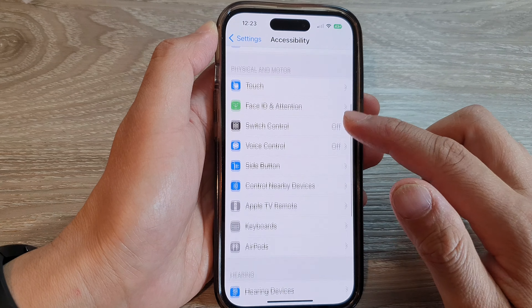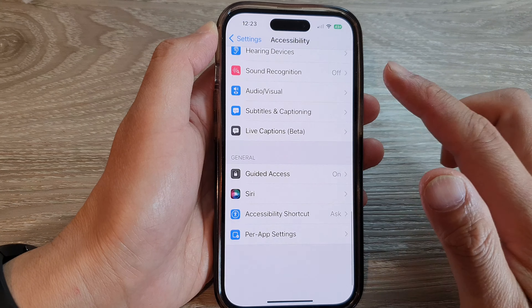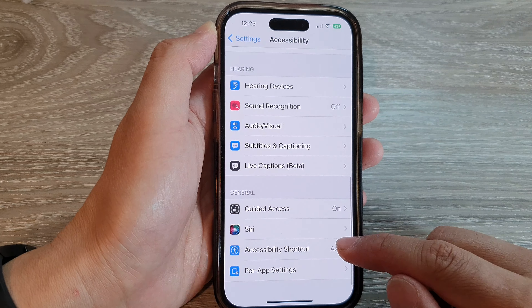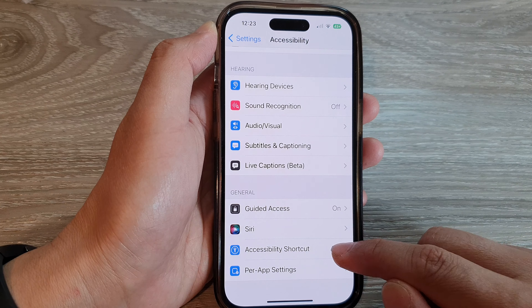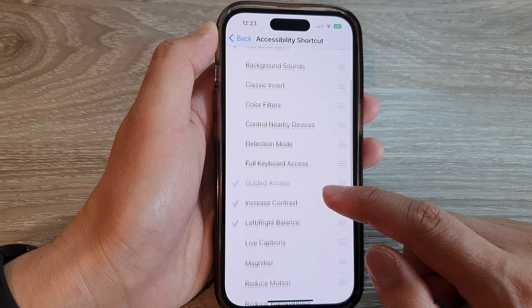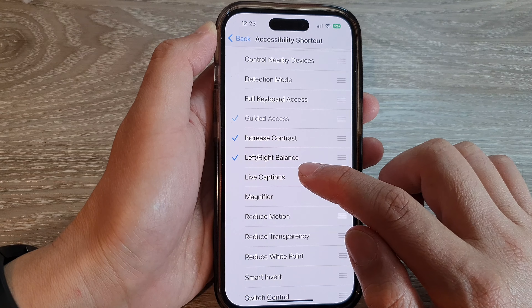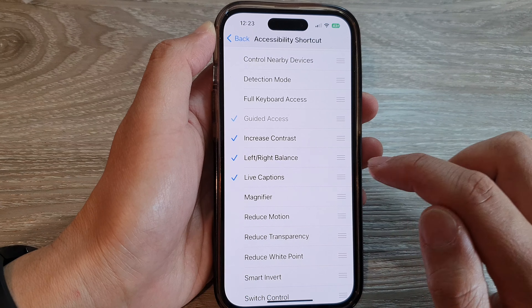Next, we scroll down and tap on Accessibility Shortcut. Then in here, we go down and tap on Live Captions.